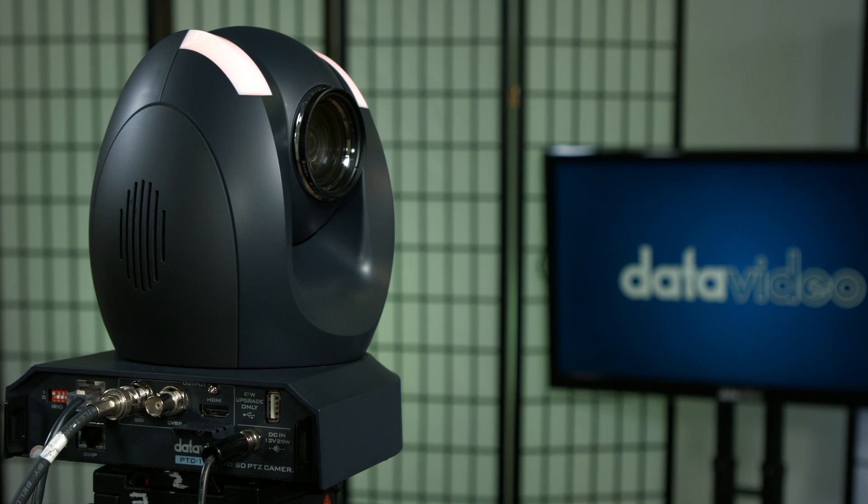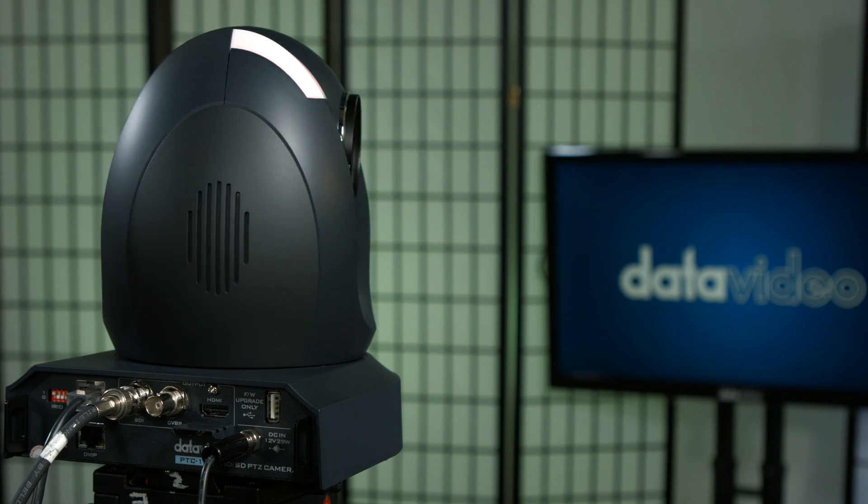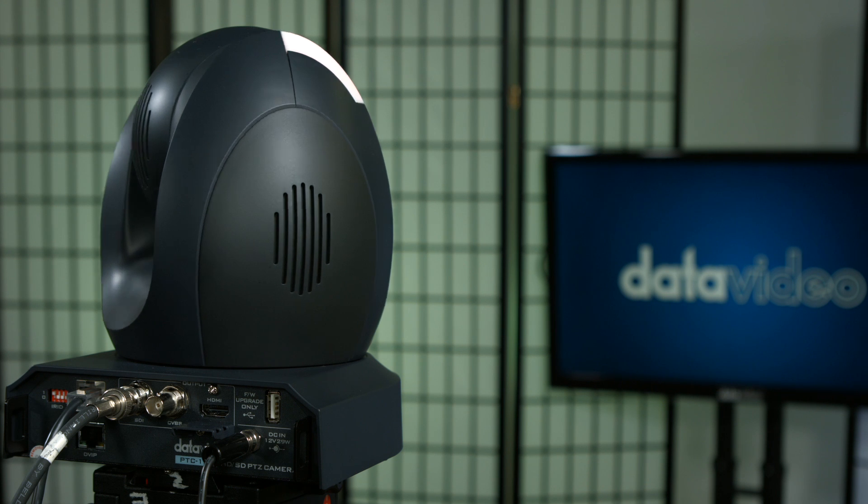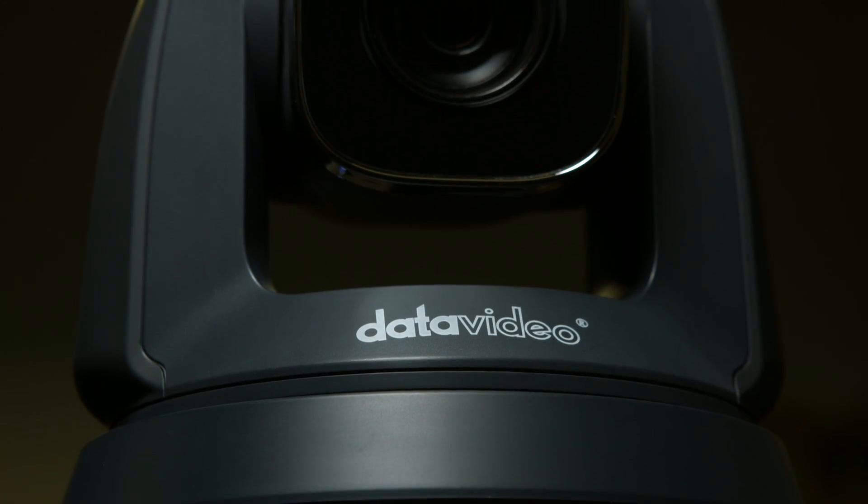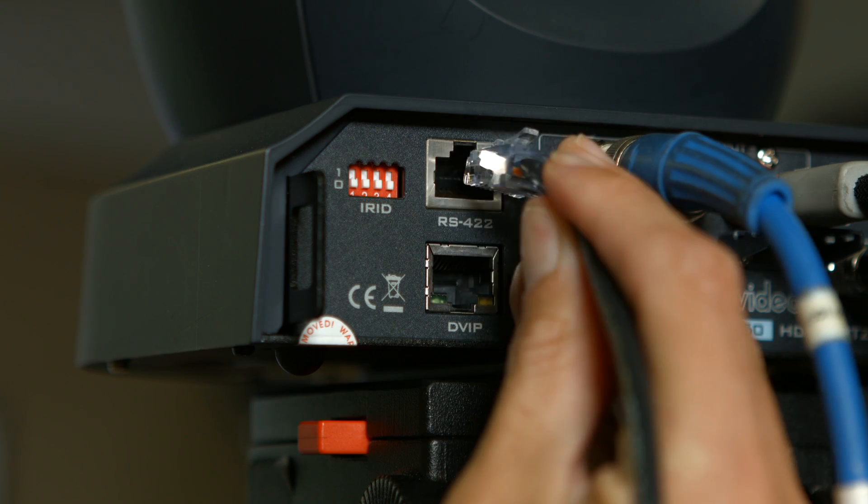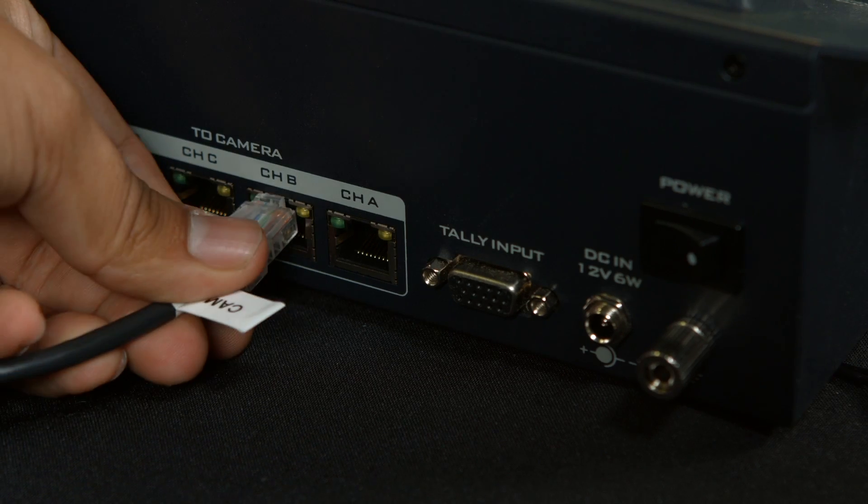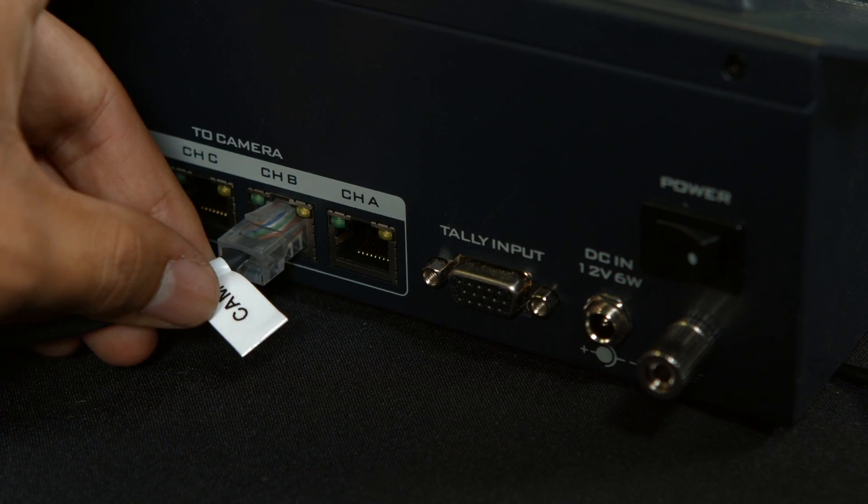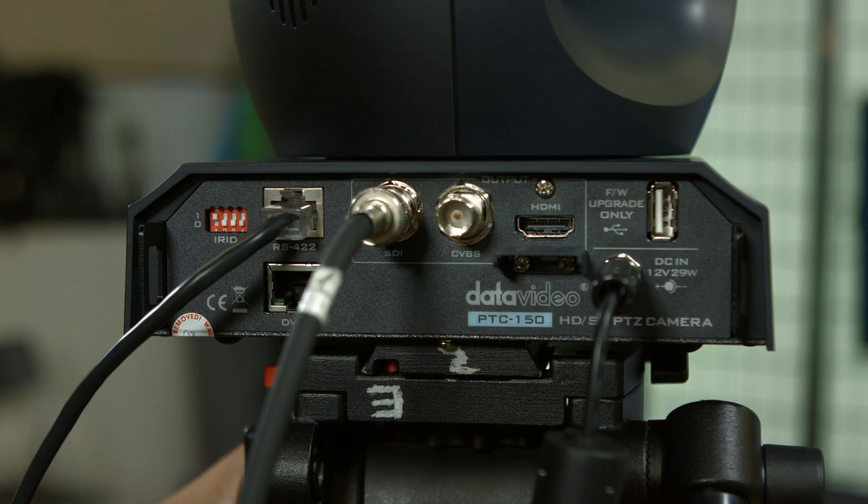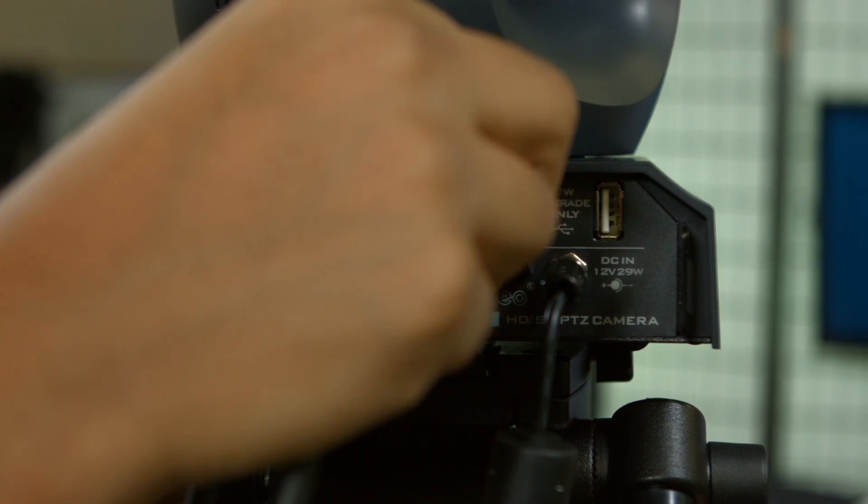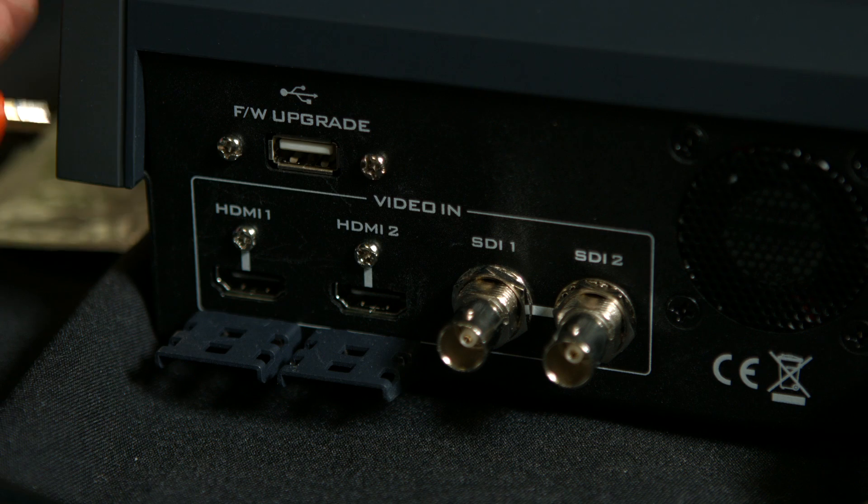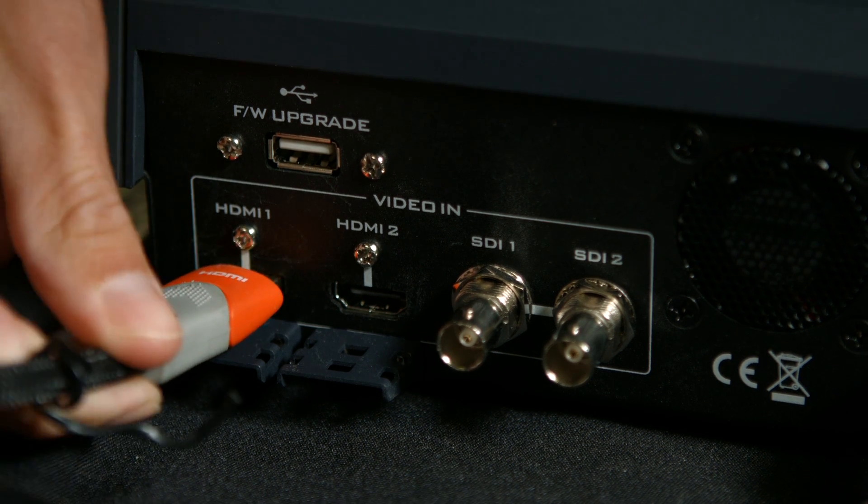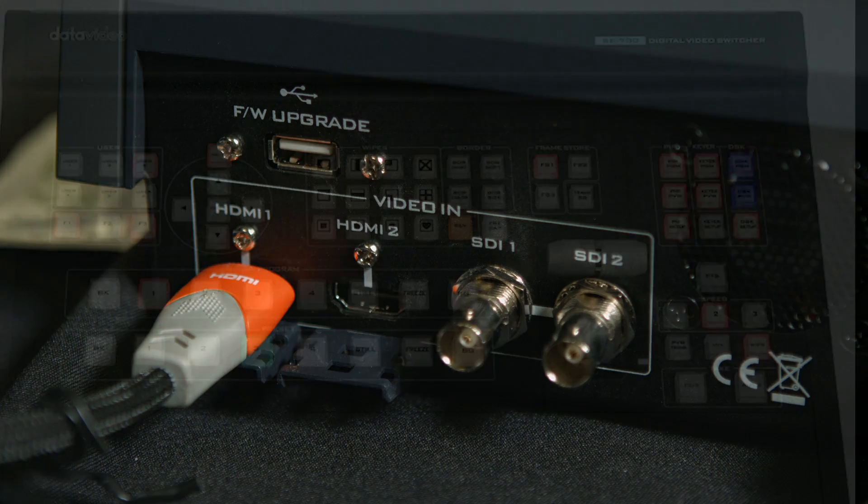If you are using a DataVideo PTZ camera, like the PTC-150 or the PTC-120, you will run Ethernet cable for your camera back to the switcher, where you can put your camera controller. For each camera, connect the HDMI or SDI cable to the back of the switcher and connect the other end of the cable to your camera.